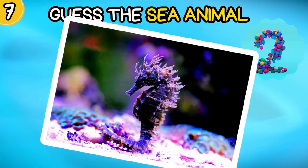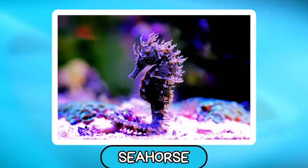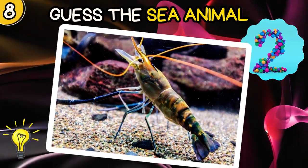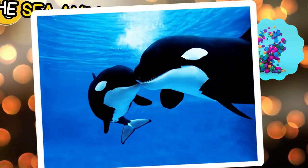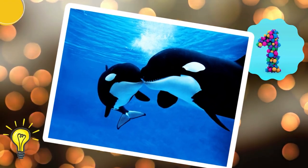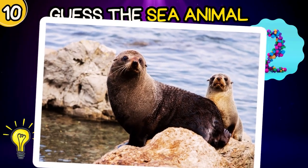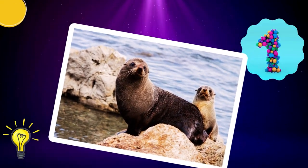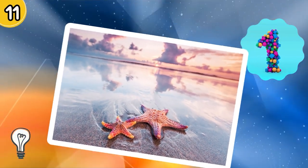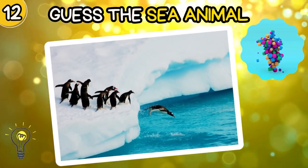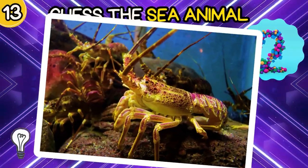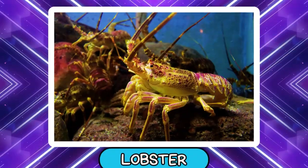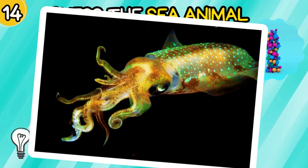Next round: Shark. Can you guess? Seahorse. Guess the sea animal: Shrimp. Can you guess? Whale. Guess the sea animal: Seal. Can you guess? Starfish. Penguin. Can you guess? Lobster. Squid.